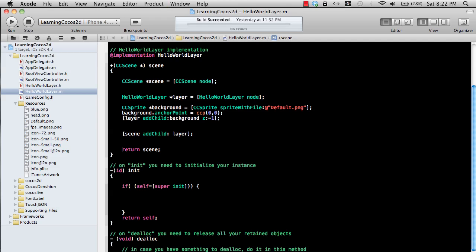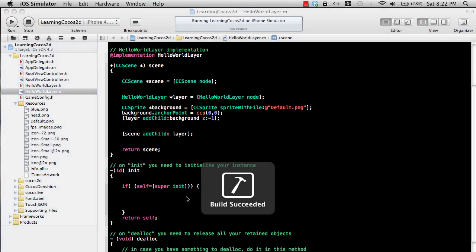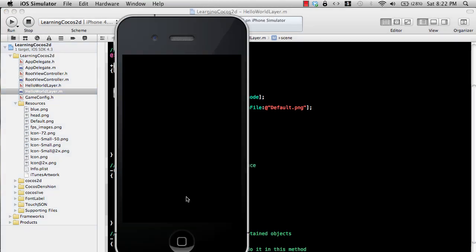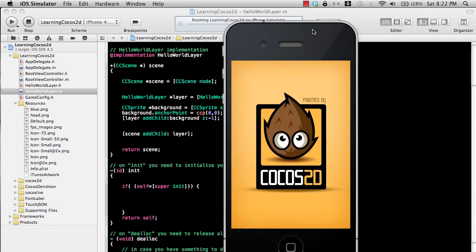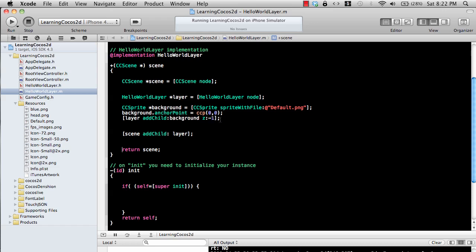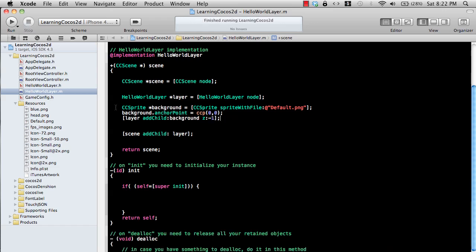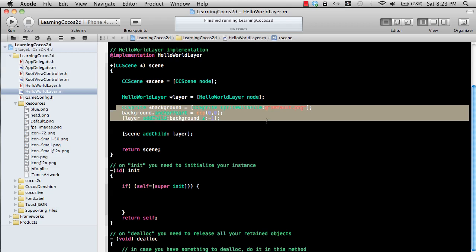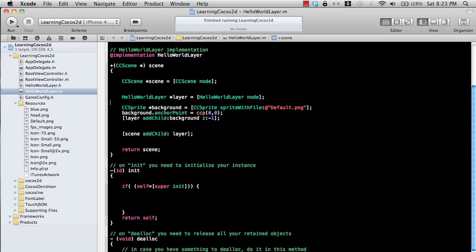If I run this application right now, you will see an iPhone simulator popping up and the background will be set up as the default.png, which is basically a Cocos background. We can remove that — it doesn't really serve any purpose for this particular video. So let's go ahead and comment that out.